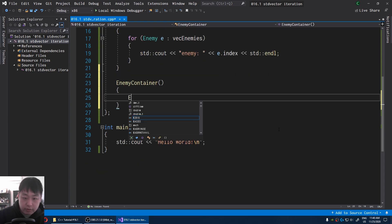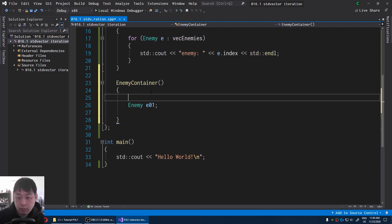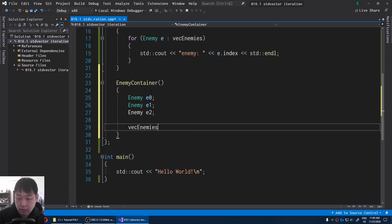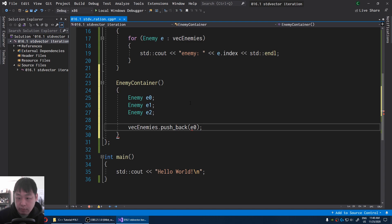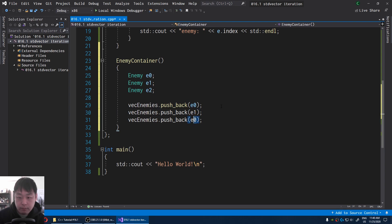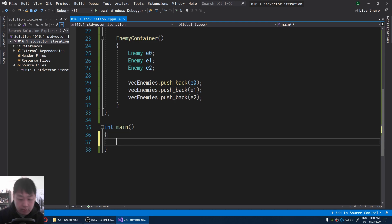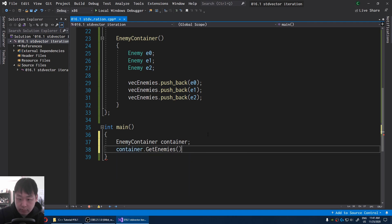I'm going to create a bunch of enemies by default: e0, e1, e2. Then for the vector, I'm going to put them in: e0, e1, e2. Now for the main, I'm going to create the enemy container and then iterate through the enemies by calling get enemies.